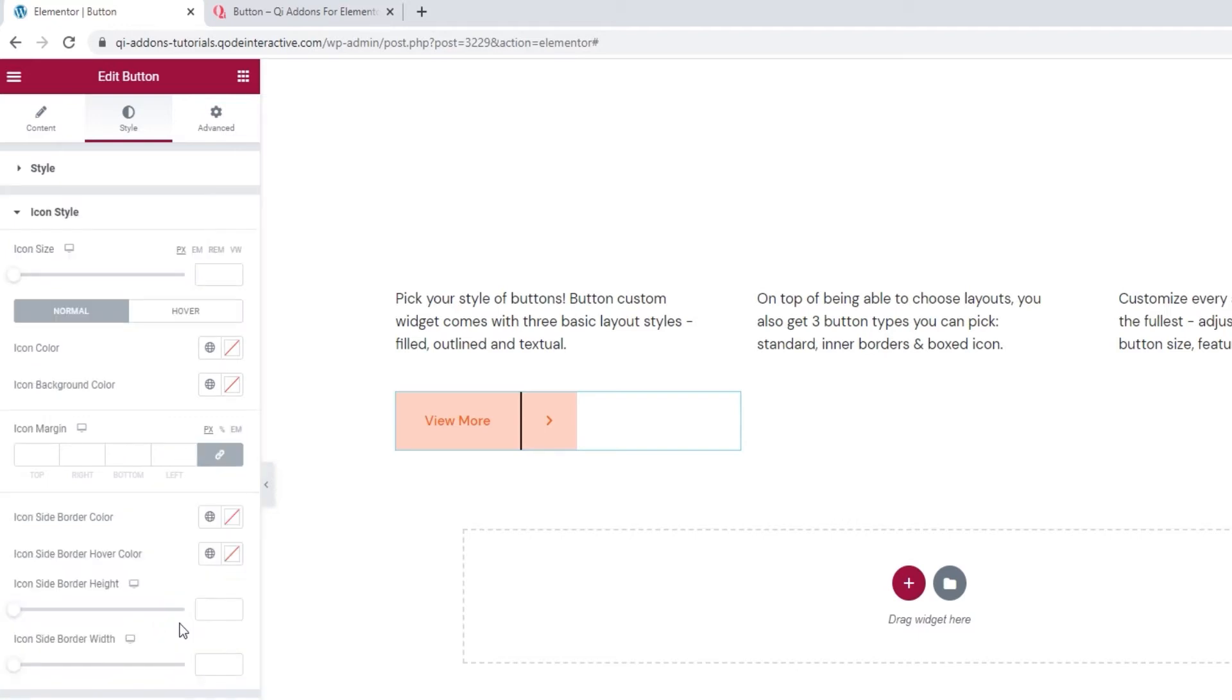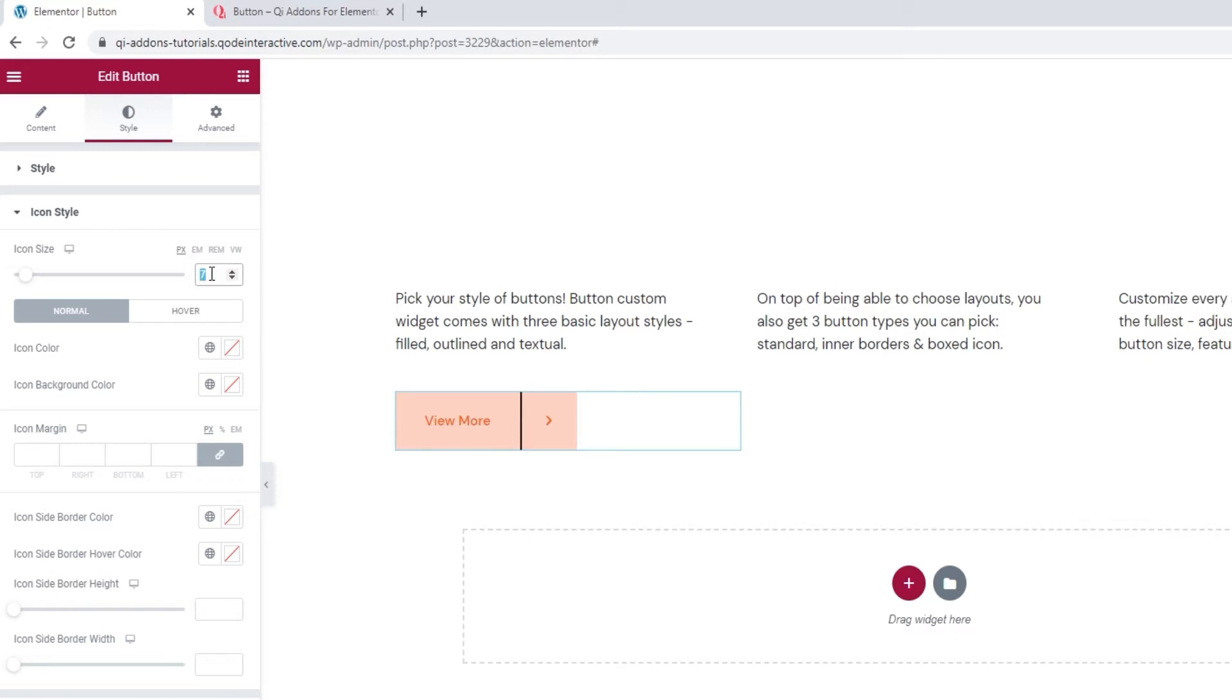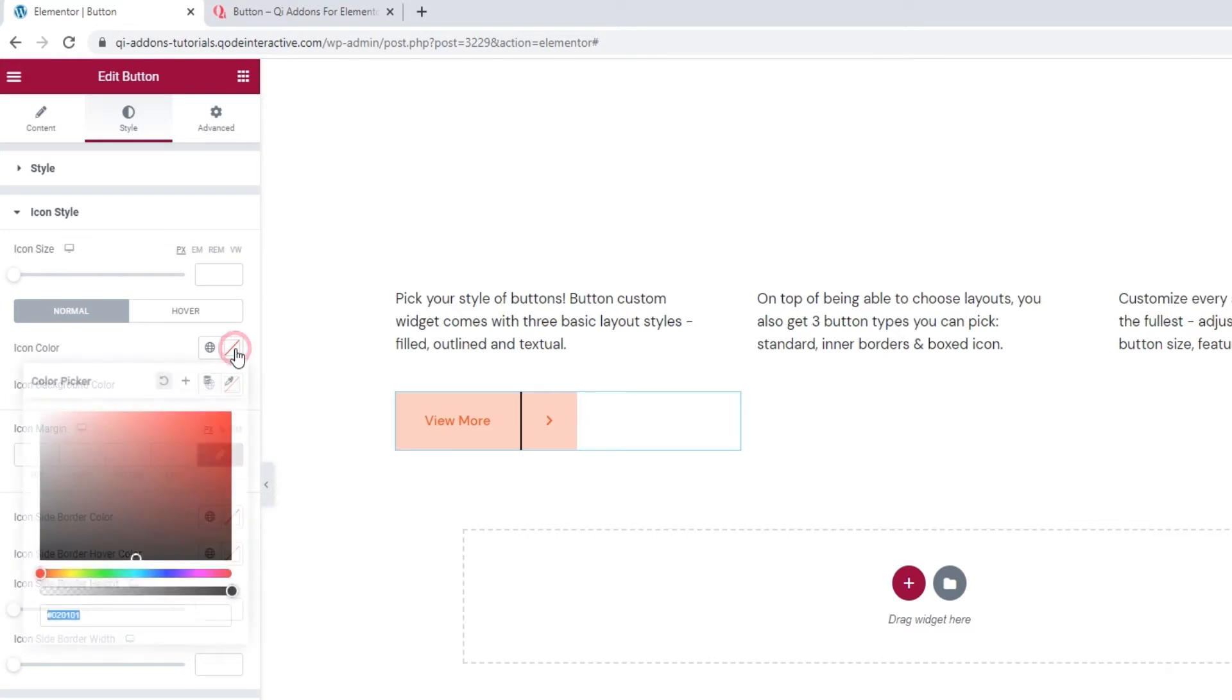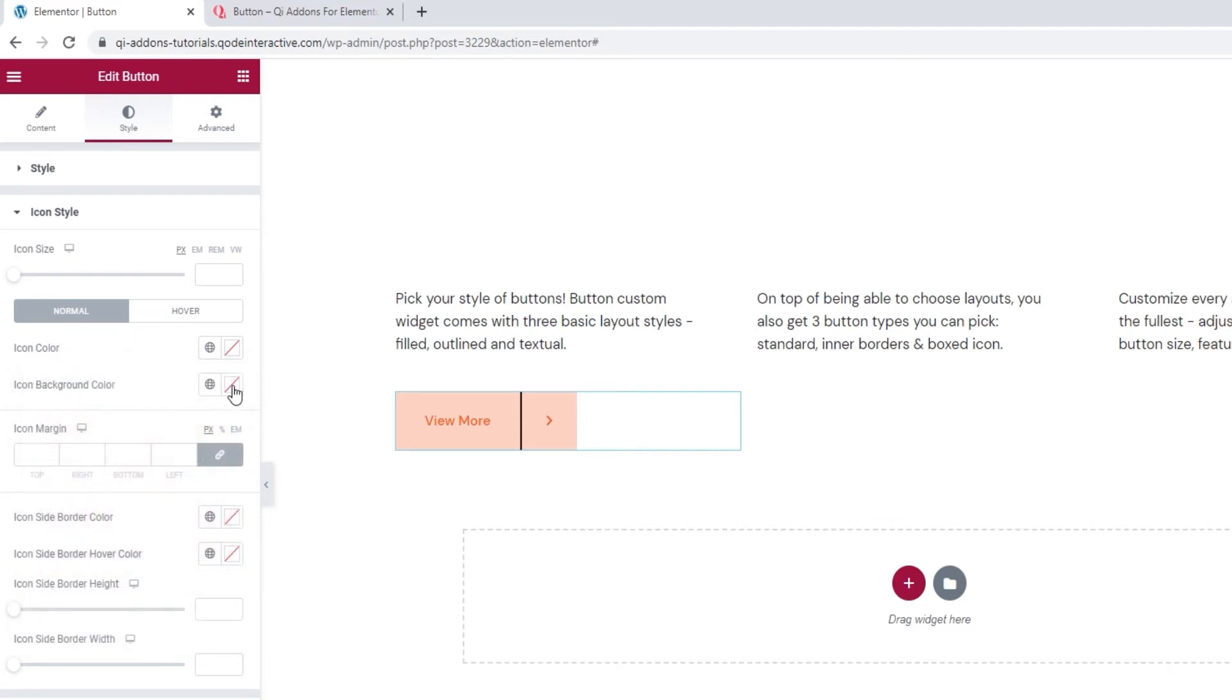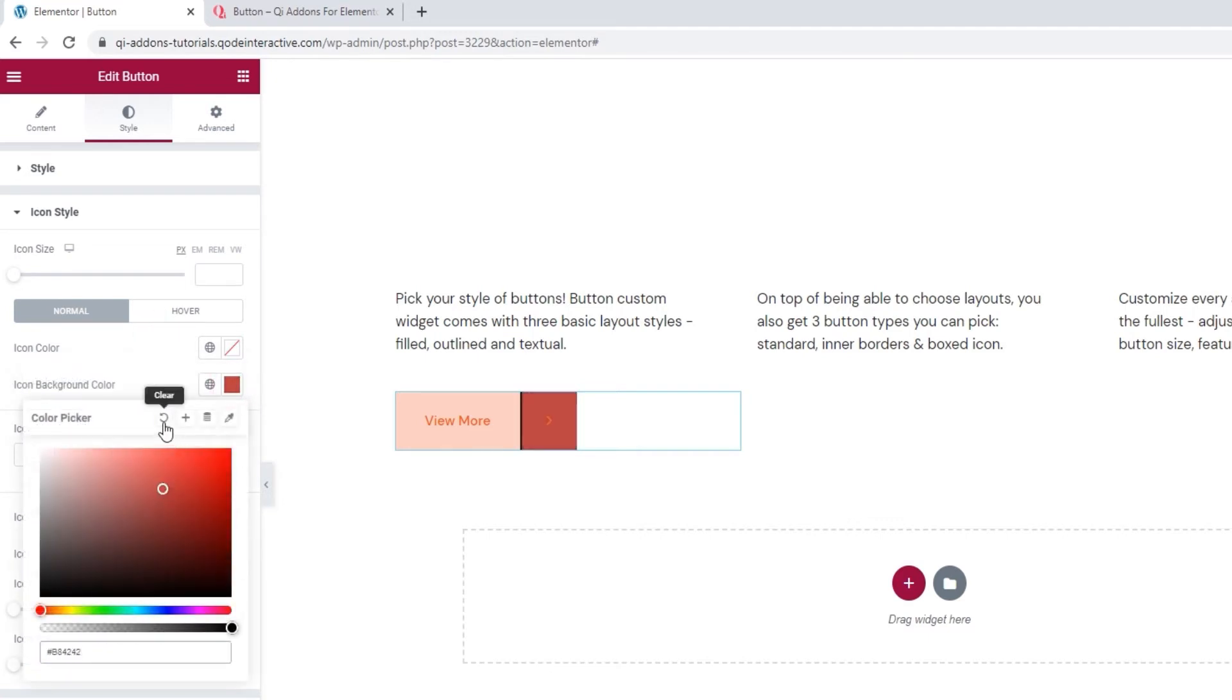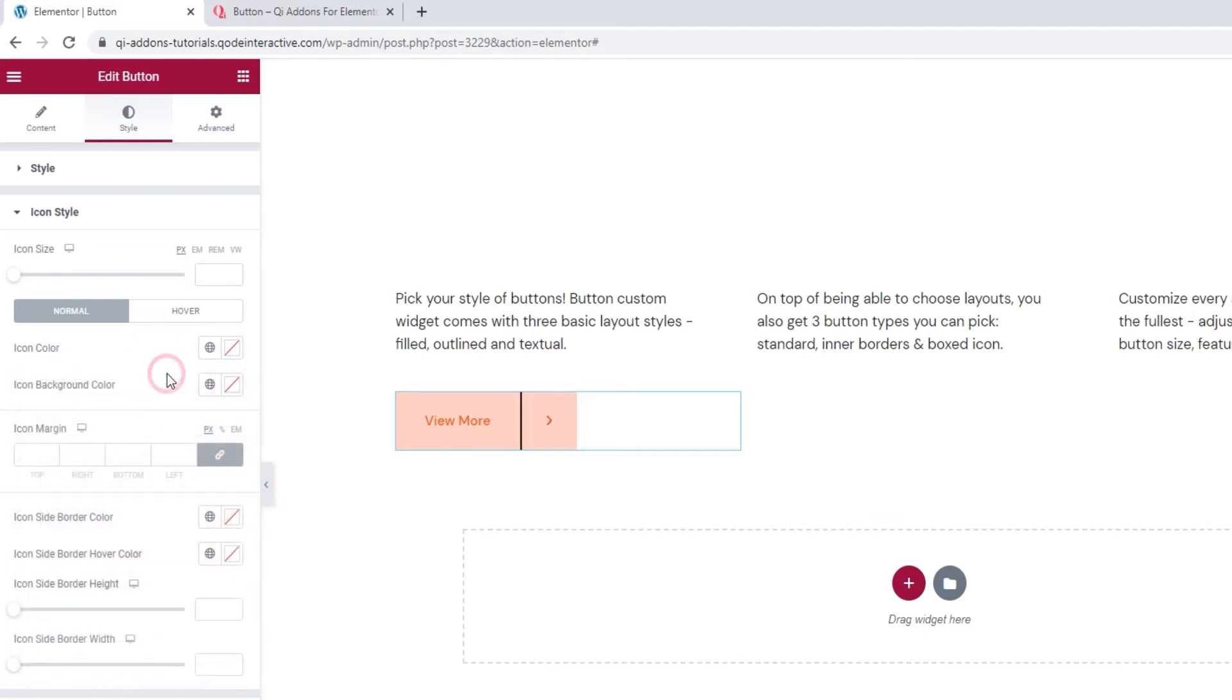Now, in the icon style, we have the icon size option where you can change the size of your icon. To set the size you want, you can use this slider or type in a value here. Since I'm happy with the icon's default size, I'll clear this to restore that value. Then we have another set of switches for normal and on hover display. Within normal, we have the icon color. So, you can easily change the icon background color, so it differs from the text. And if you want, you can also change the icon background color like this.